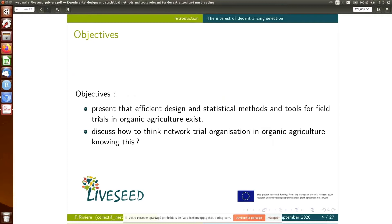There are two objectives for this presentation. The first is to show you that efficient design and statistical methods and tools exist for organic agriculture, based on all the constraints we can have in a network and on-farm. And then, as Fred mentioned, the idea is to discuss how to think about network trial organization in organic agriculture, knowing this kind of methodology.